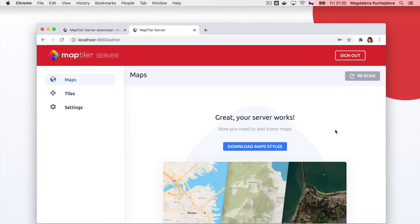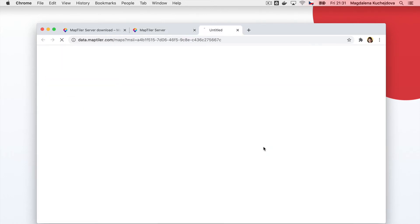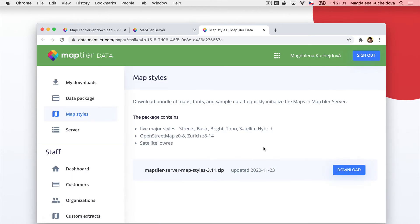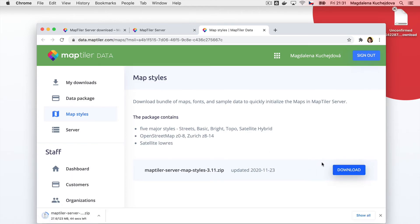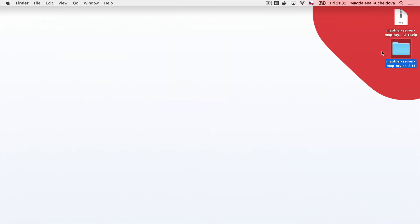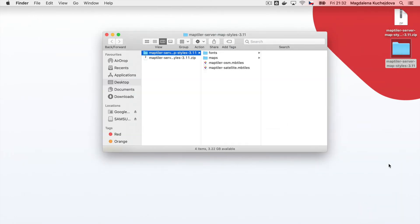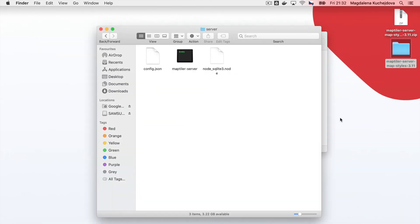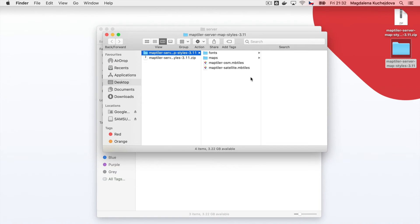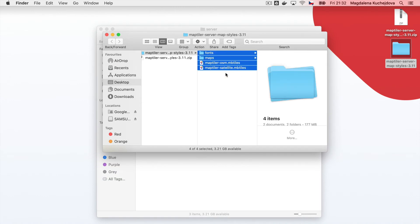Now it's time to upload data to the server. You can download sample data directly from the MapTiler data website. After downloading, extract the data and simply move it to your server working directory.